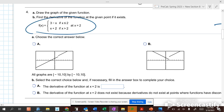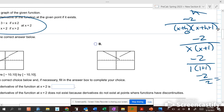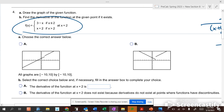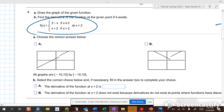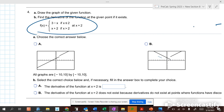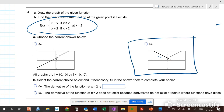Here, with piecewise functions, you have to figure out which piece applies. We have 3 minus x when x is less than negative 2, and x plus 2 when x is greater than negative 2. What is the derivative at 2? It does not exist because it's not continuous — the left and right limits don't match.